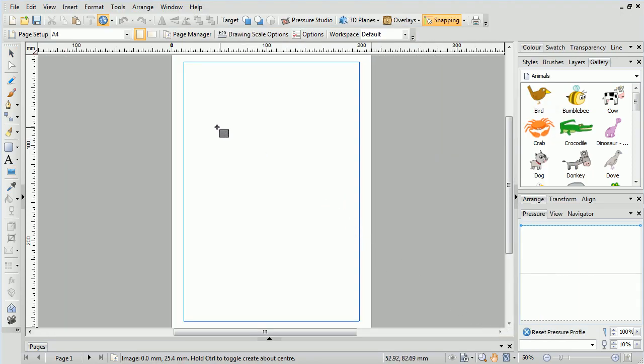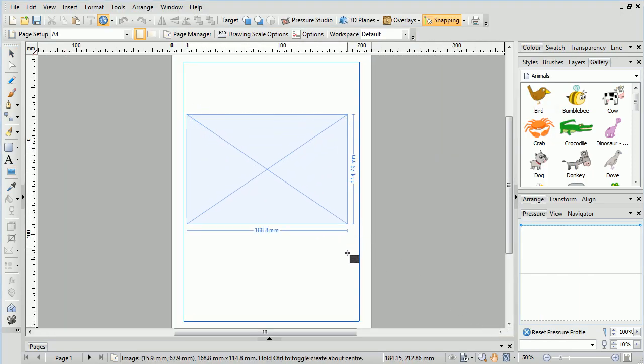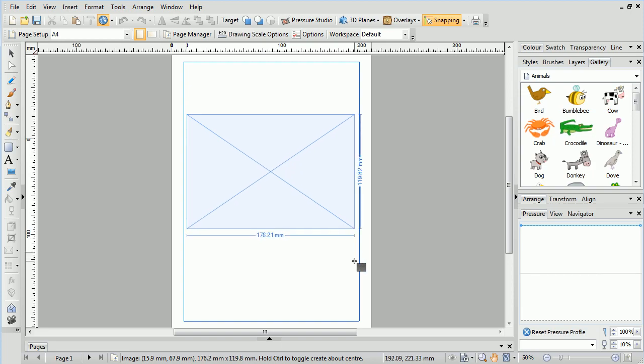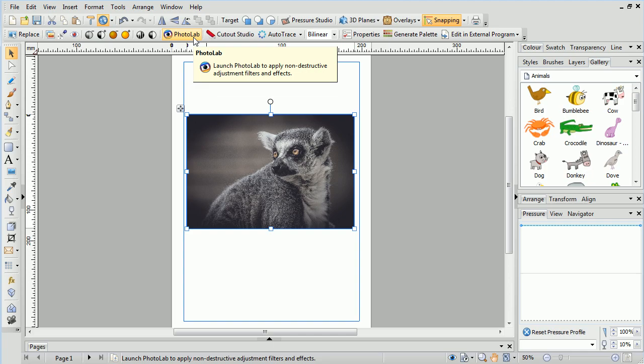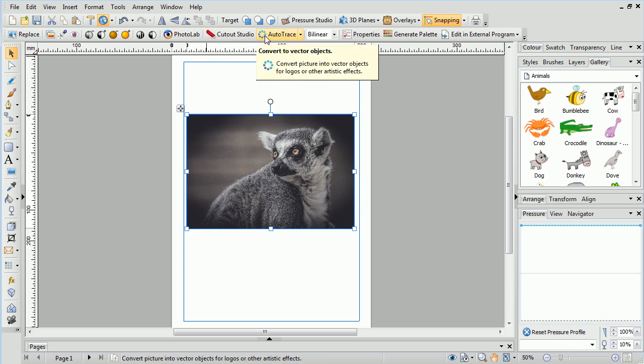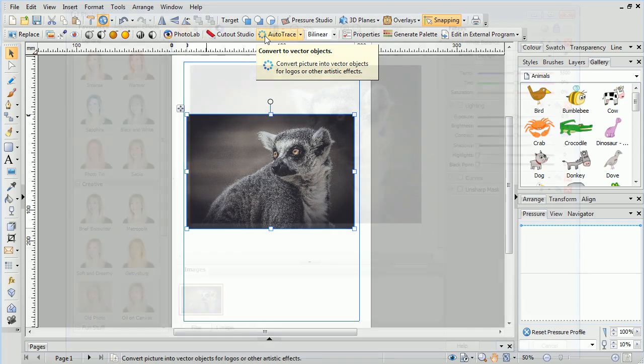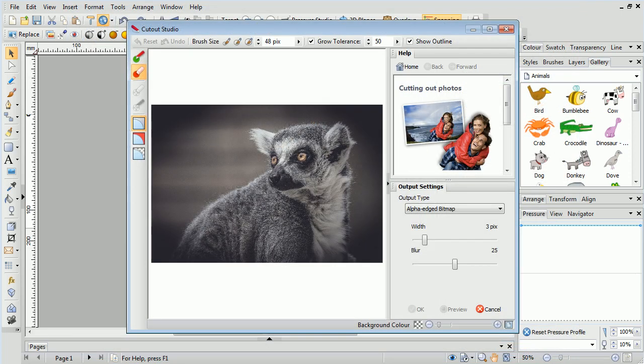Next, we'll draw the picture out on the page. When the mouse button is released, the context toolbar changes. Here, you can see a number of different options, which are dedicated to working with pictures. PhotoLab and Cutout Studio are dedicated studio environments, where you can quickly fix, enhance, and cut out your photos.